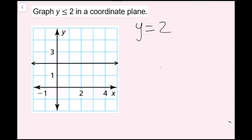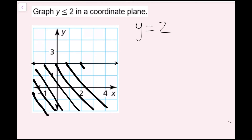I've graphed my line, and now I need to figure out where to shade. All you need to do is look at the inequality symbol: y is less than or equal to 2. The y dimension is the vertical dimension, so I need all the values that are less than this line — that's all the values below this line. Since it's less than, I'm going to shade below the line. Every single point on this line or below it is a solution to this inequality.